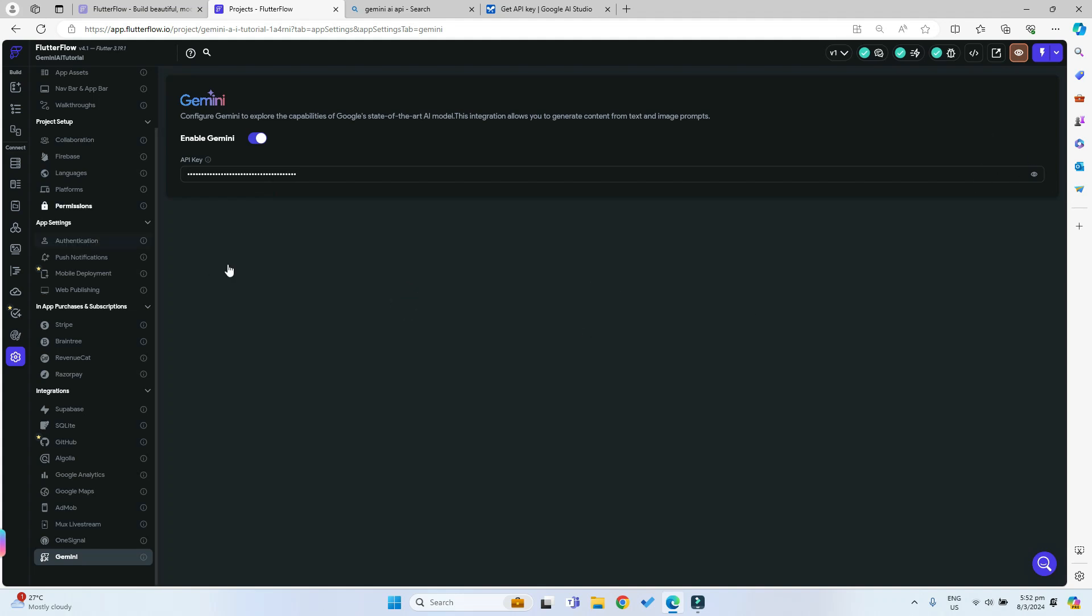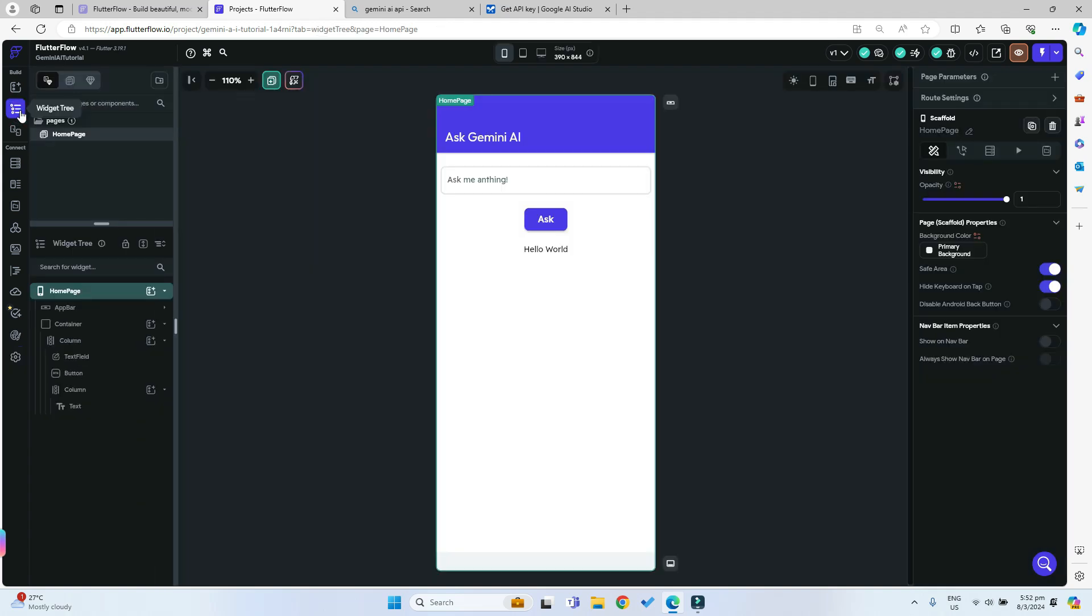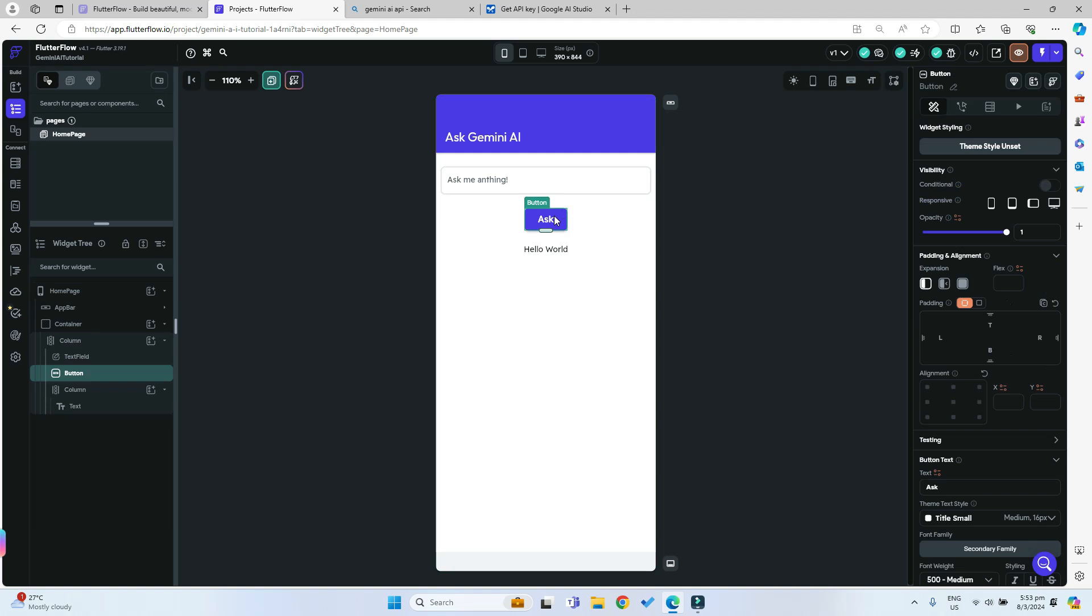Now we can just paste in our API key. That is all that we have to do to integrate Gemini AI into our Flutterflow apps. Now we can start using the AI. Let's start adding some AI functions.